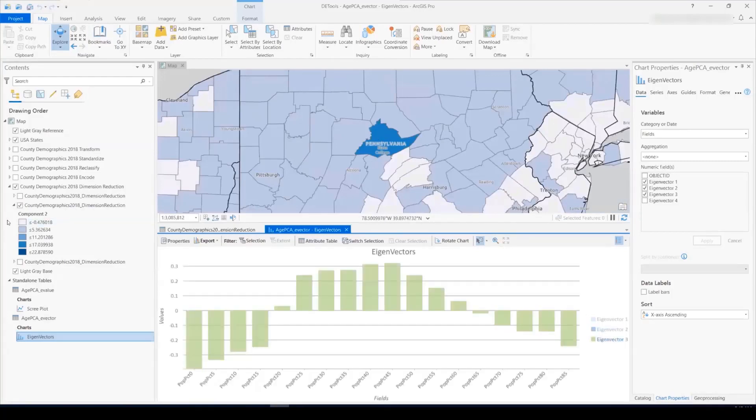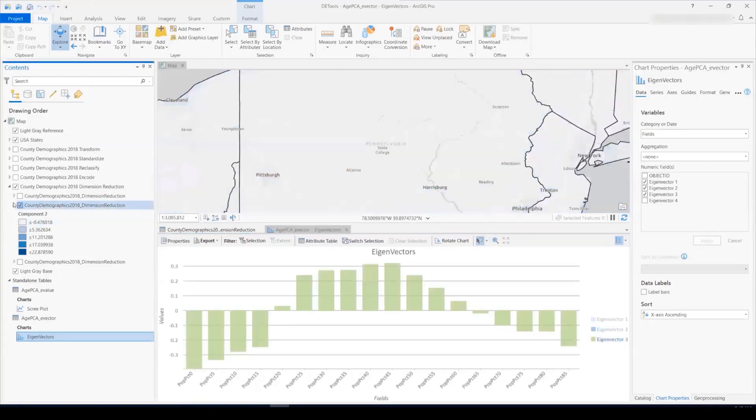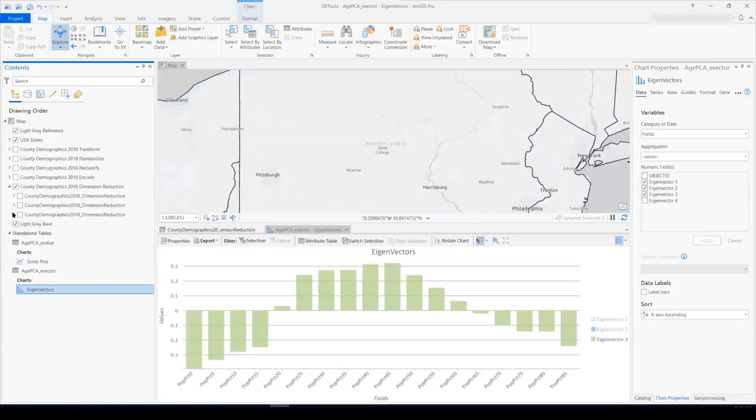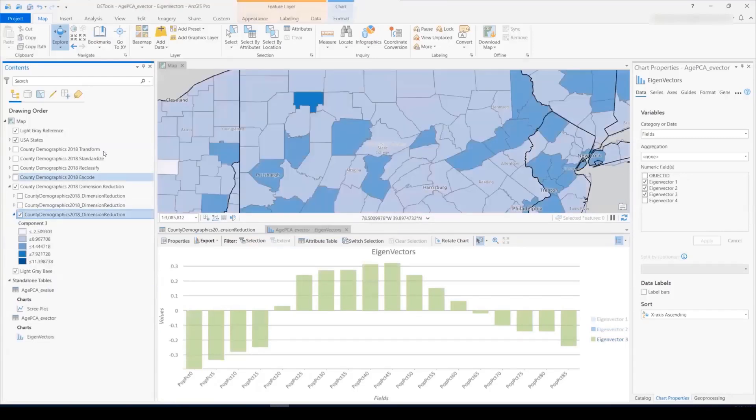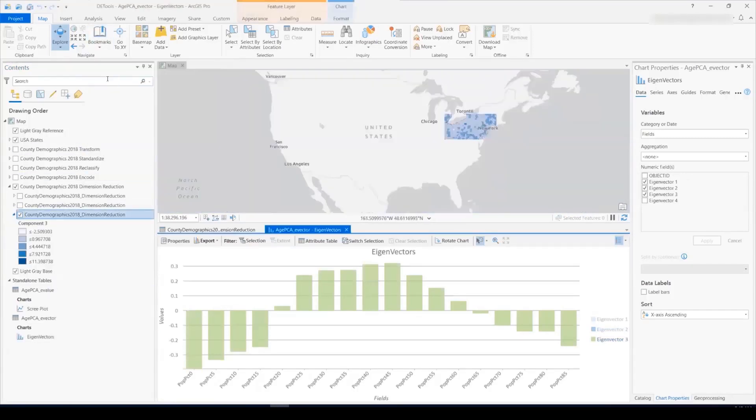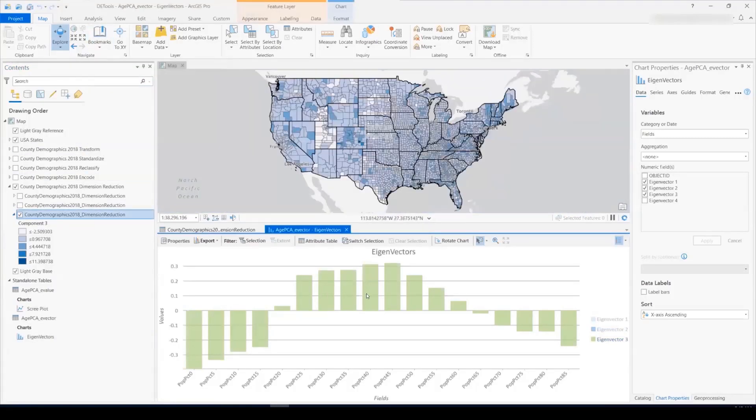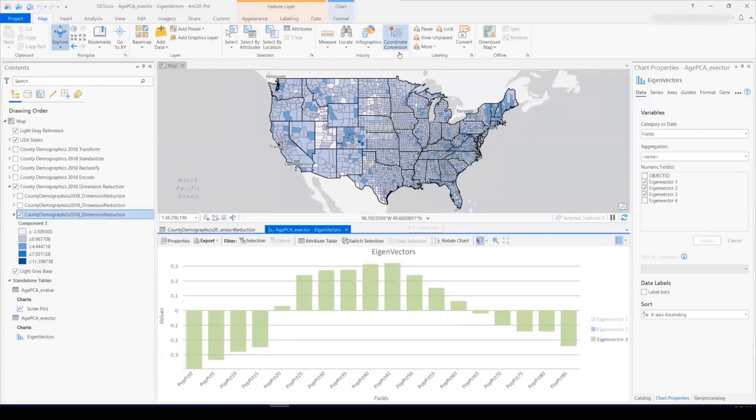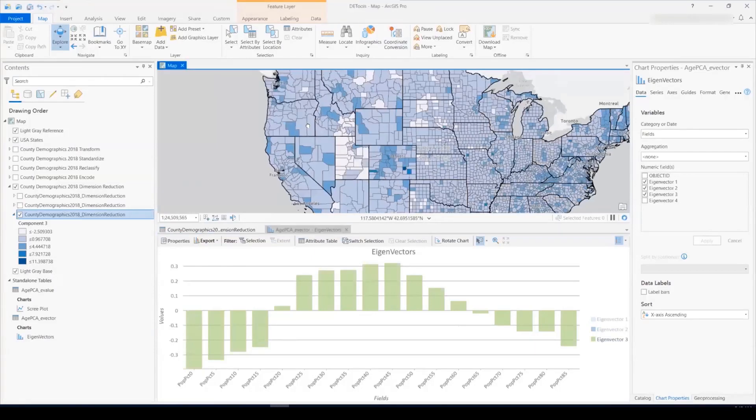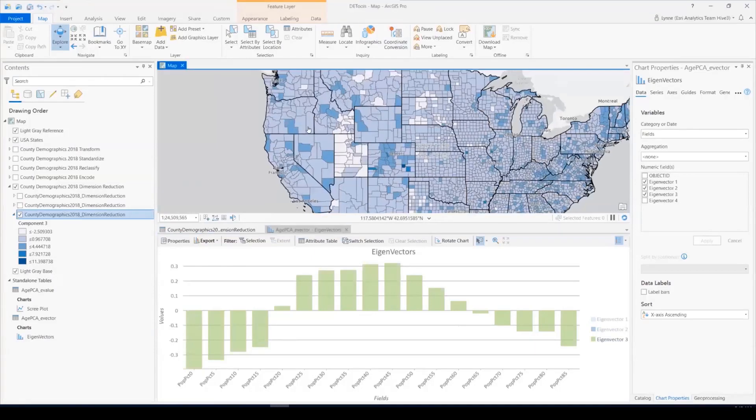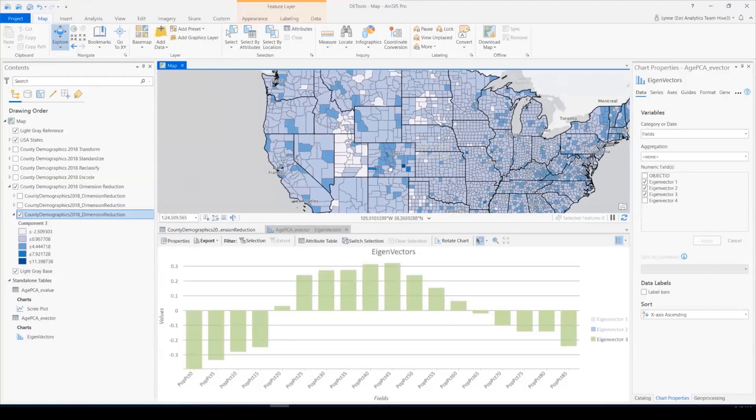Let's look at the final eigenvector on the chart, and also on the map. We find that, we see that the final eigenvector appears to have higher values for the working age population, which correlates with what we see on the map, where the high values are located in large metropolitan areas, such as Los Angeles, the Bay Area, Seattle, and Denver.